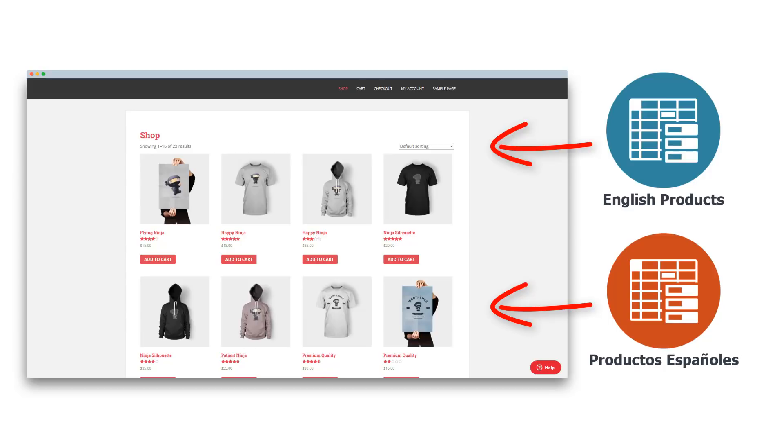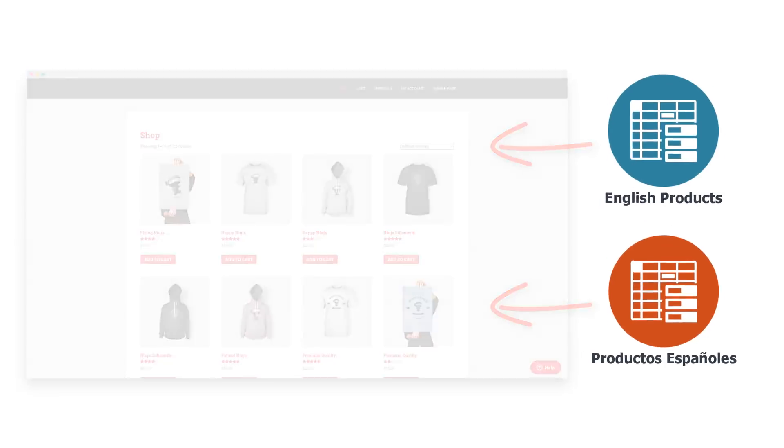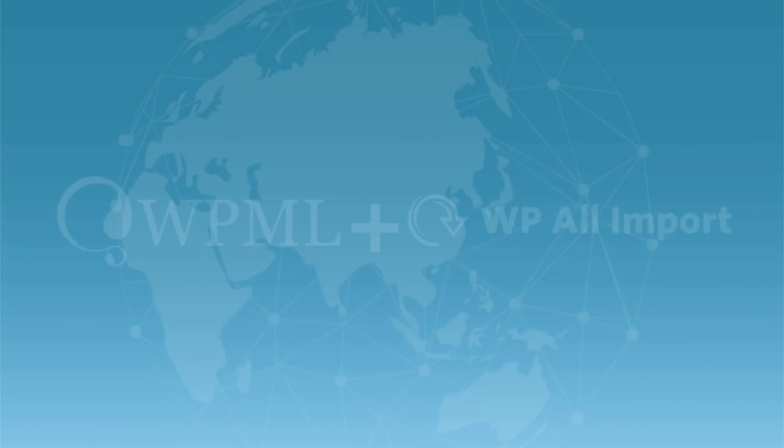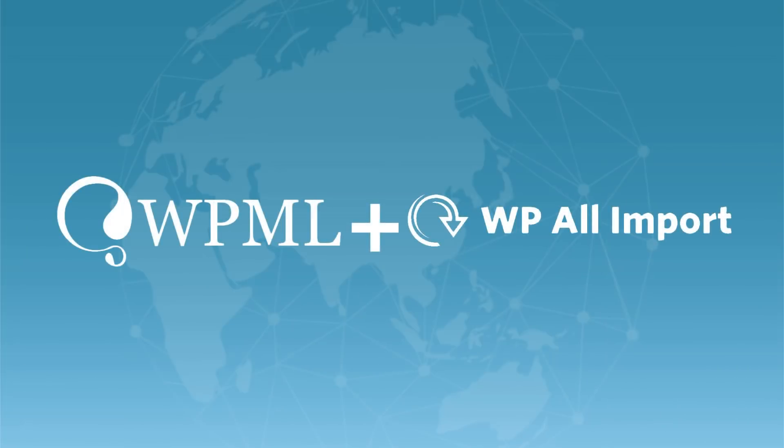In the description, you'll find the link to a nice tutorial by the WP all import team that explains the process of importing WooCommerce products. With that, we learned together how to use WP all import on multilingual sites. Thanks for watching and see you in the next one!